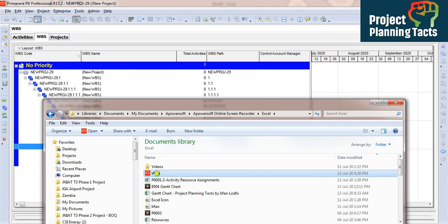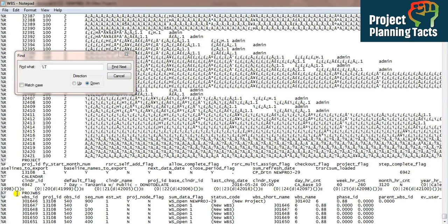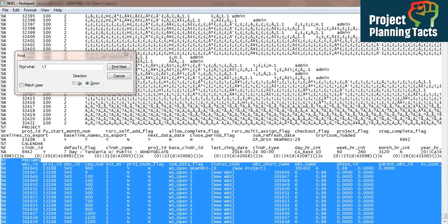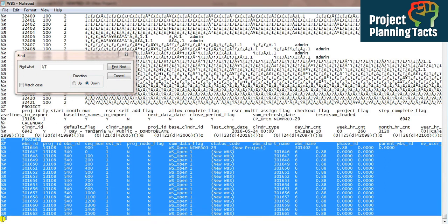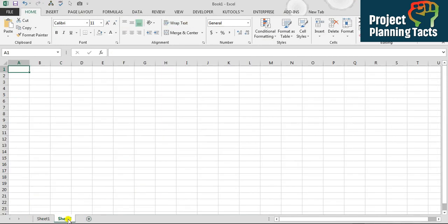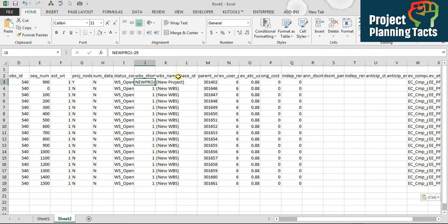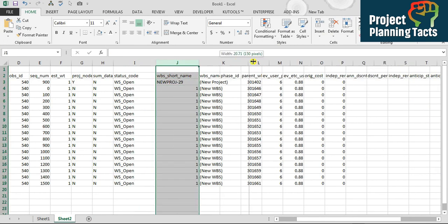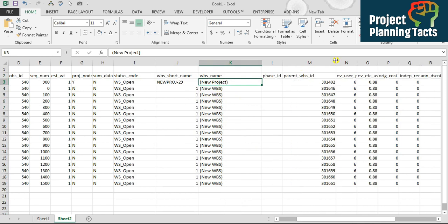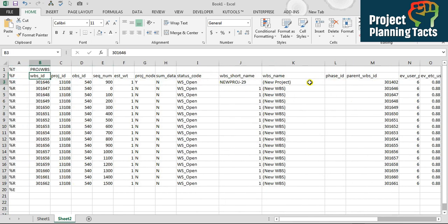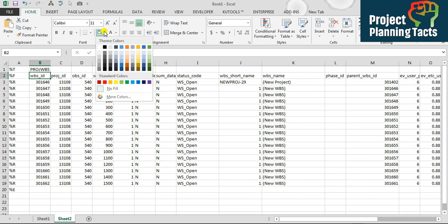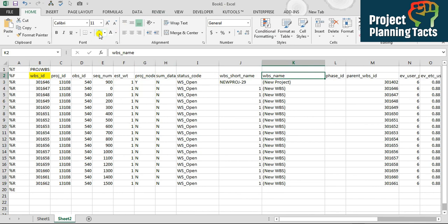I'll open the XCR file in Notepad by right-clicking and selecting 'Open with Notepad.' Looking at the file, it shows the project WBS section. I'll copy all the project WBS content — from the start to the end marker '%E' — press Ctrl+C, go to Excel, add a new sheet, and paste it with Ctrl+V. Now I need to identify and change the WBS short name, WBS name, parent WBS ID, and WBS ID fields.